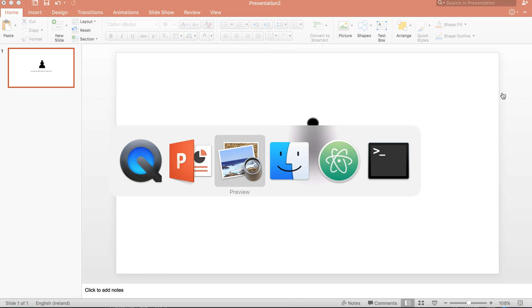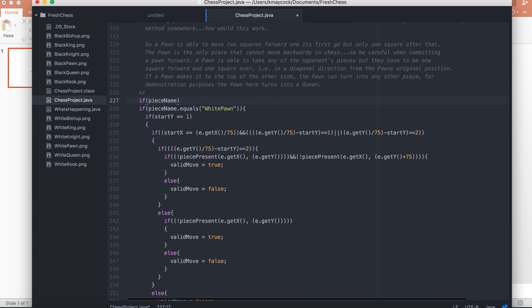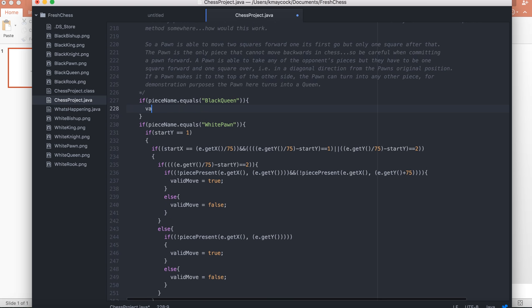I'm going to go back to the very starting point, to the code. As we can see here, we say if piece name equals white pawn. We already know we want to make another piece move — we simply say if piece name equals black queen, valid moves equals true.